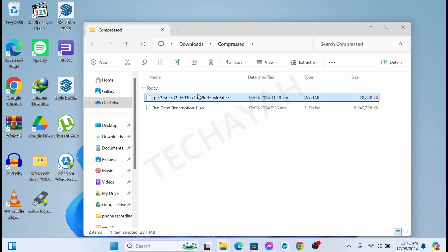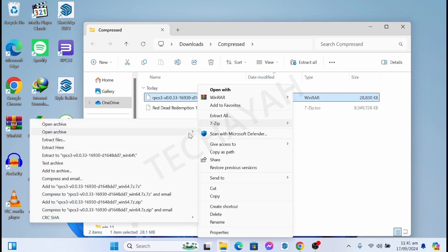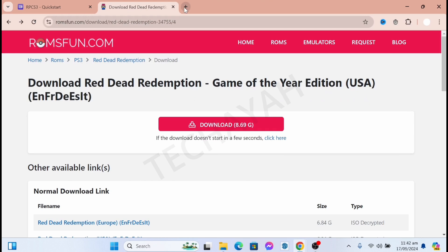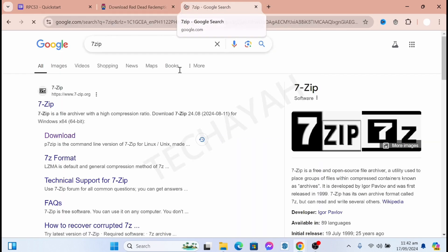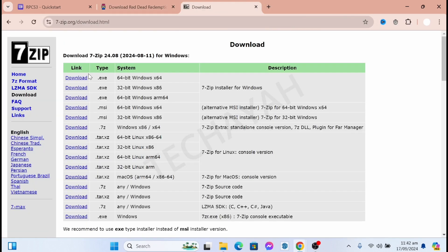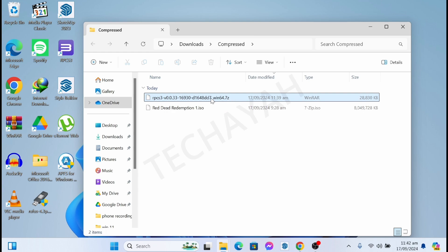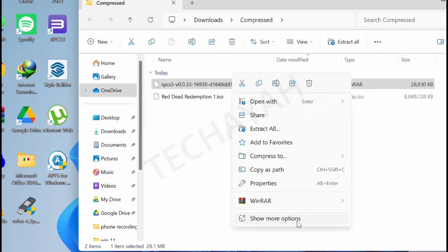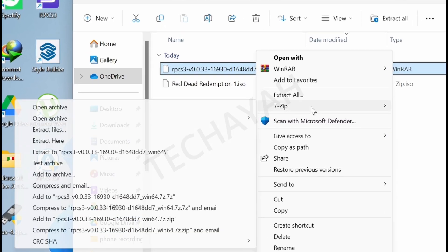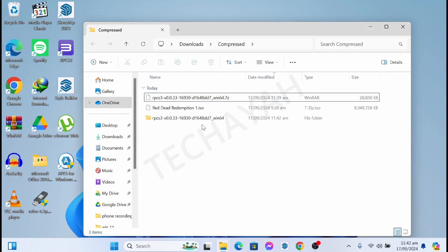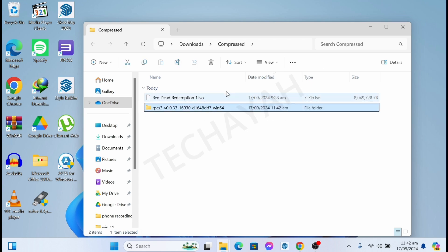After you download the ROM, extract it using 7-zip. If you don't have 7-zip, go to the 7-zip website, download the executable file, and install it. I already have 7-zip installed, so I just right-click, choose Show More, then 7-zip, and select extract.